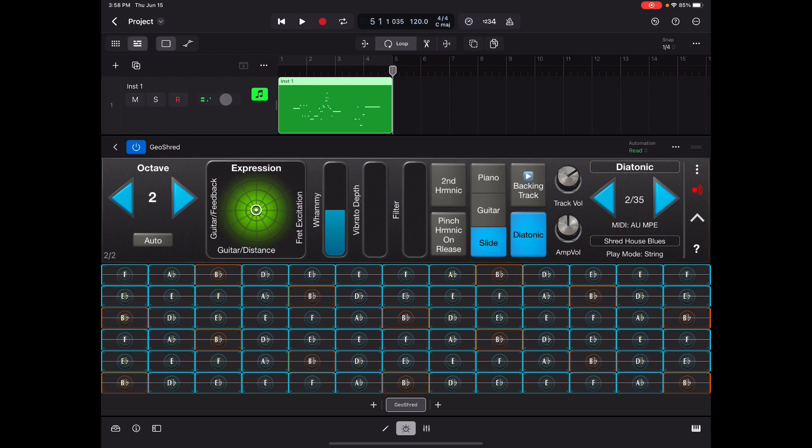Well there it is. That's how you use GeoShred in Logic Pro for iPad. Now go ahead and have fun with it. Off with you now.